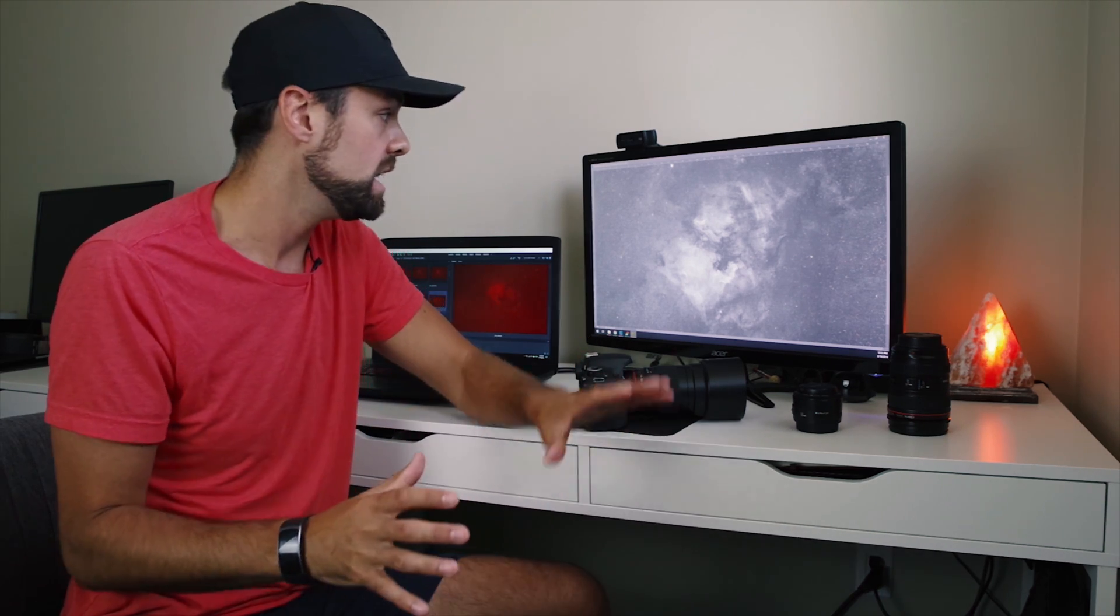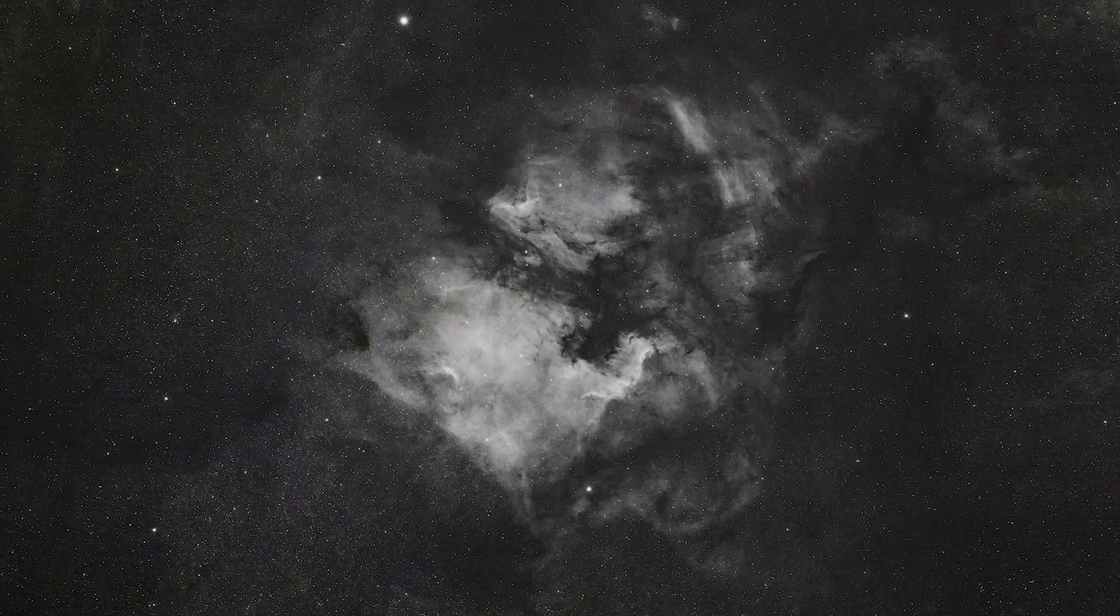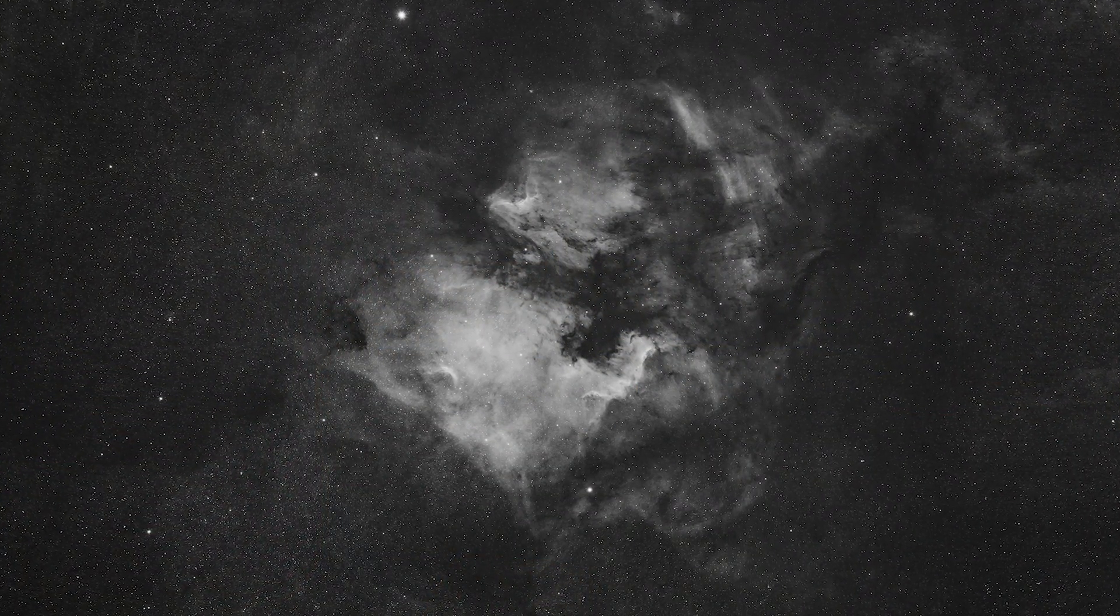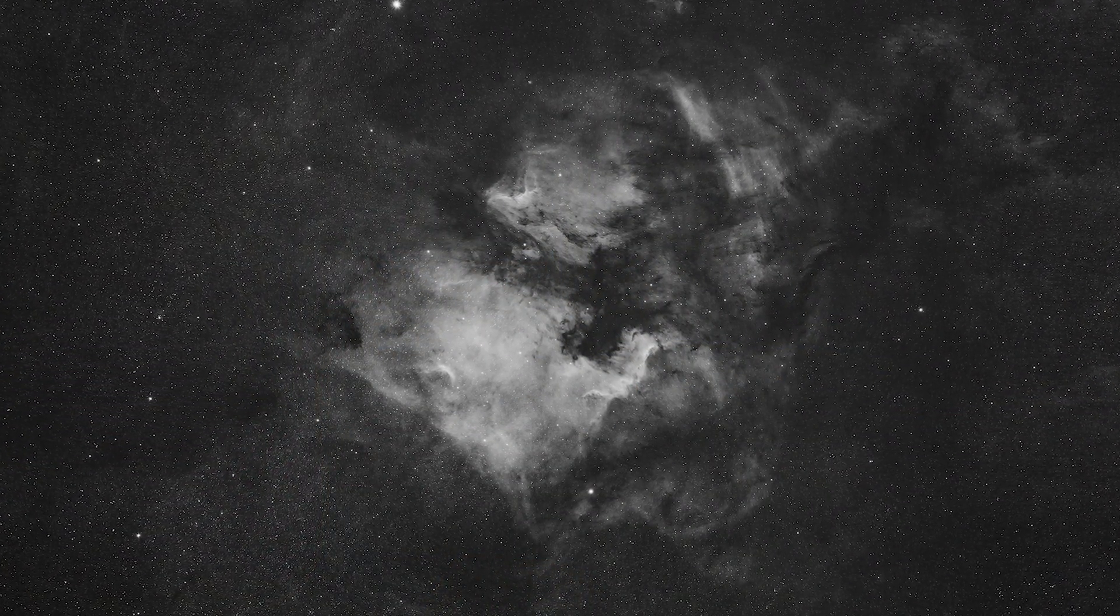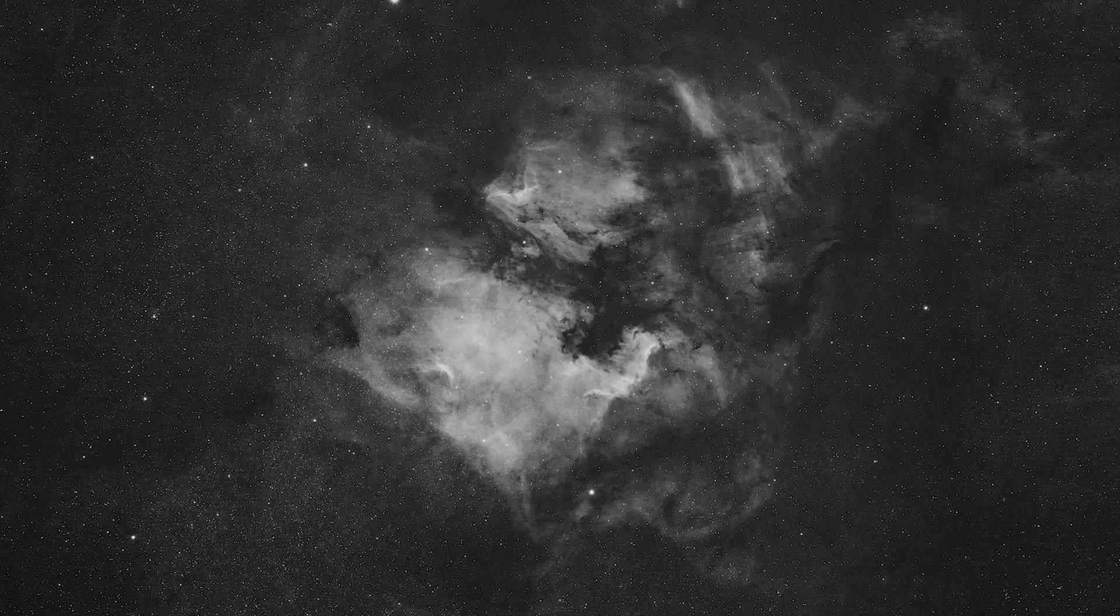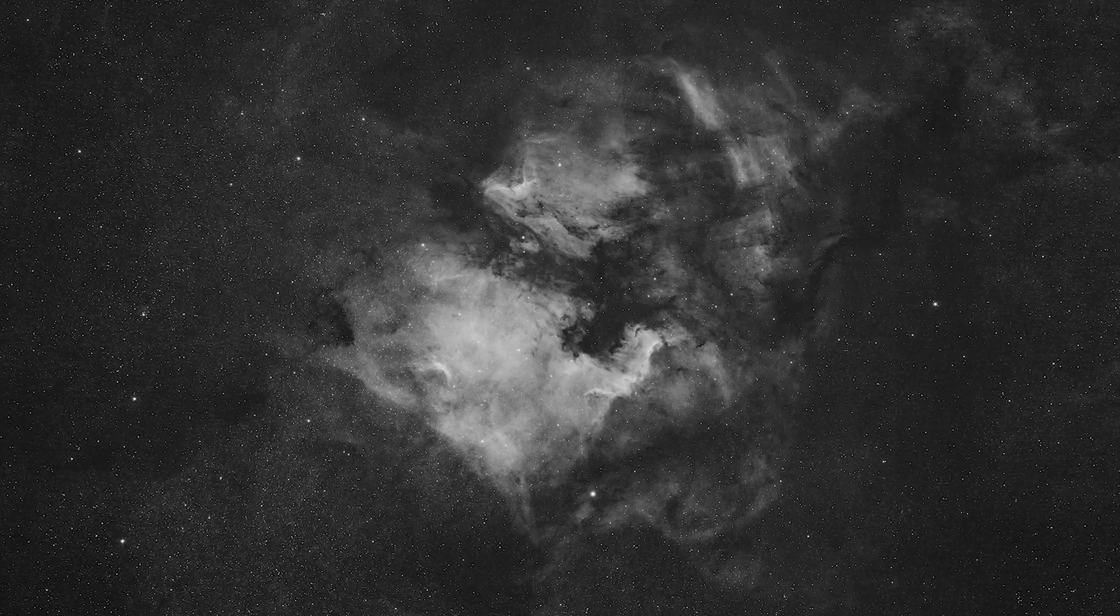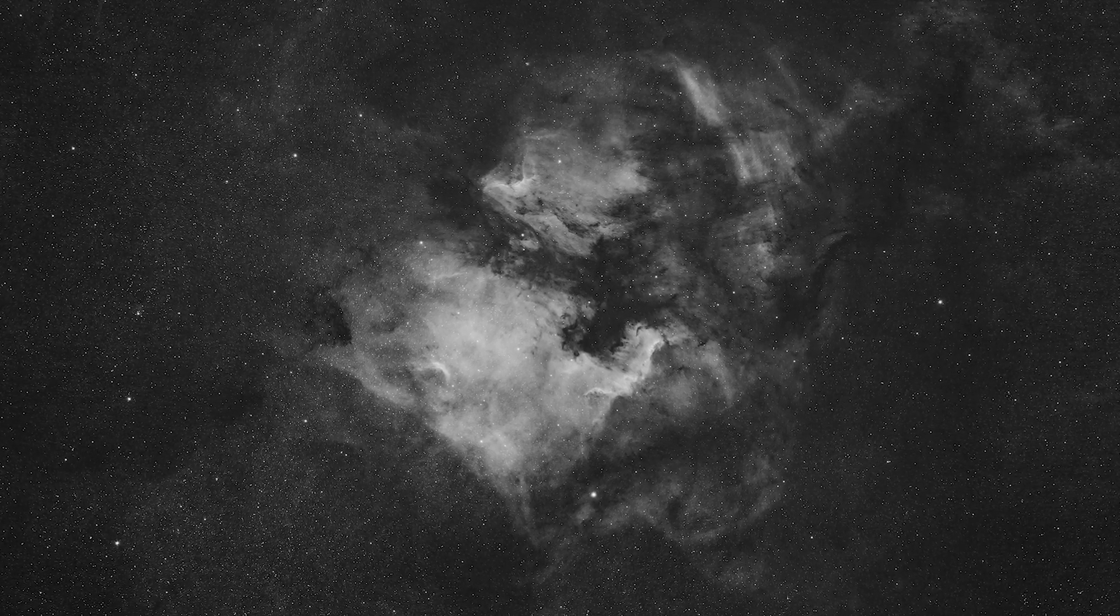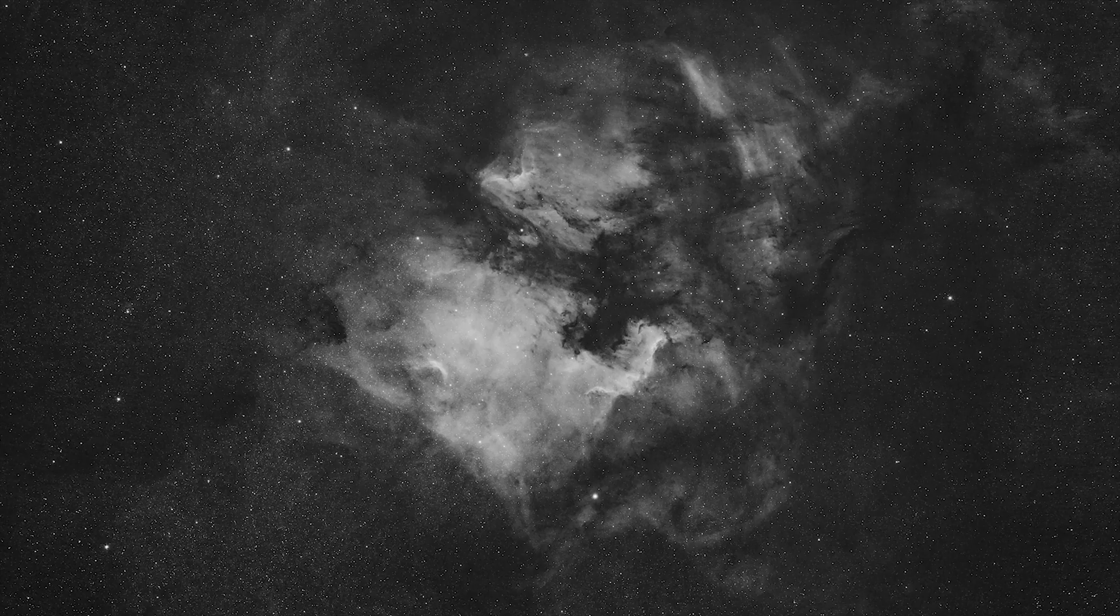If you can see it on the screen here, this is the North American nebula and the Pelican nebula with a lot of surrounding nebulosity in the constellation Cygnus. This is with the Rokinon 135mm lens, my Canon T3i DSLR, and the Astronomik 12 nanometer clip filter.